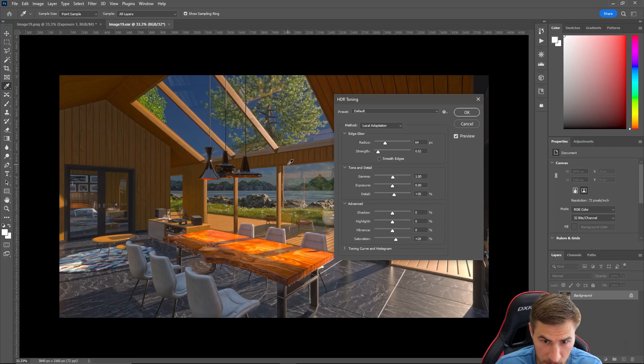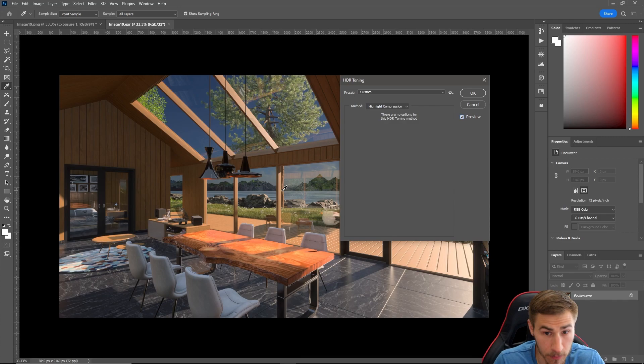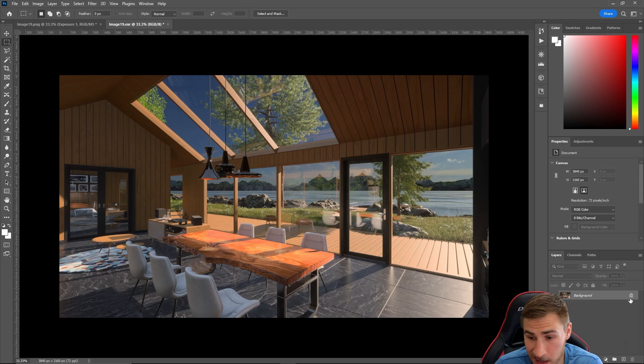Instead, I want to use Highlight Compression, because it keeps as much HDR data as possible when converting. You can see this looks pretty consistent with how it looked before — it brings all the highlights down a bit so everything falls nicely in the histogram. This is the best option to convert to 8-bit: a smaller, more shareable file that you can export as a PNG. I'll press OK and now I'm in 8-bit and can do everything I'd normally do to a PNG.